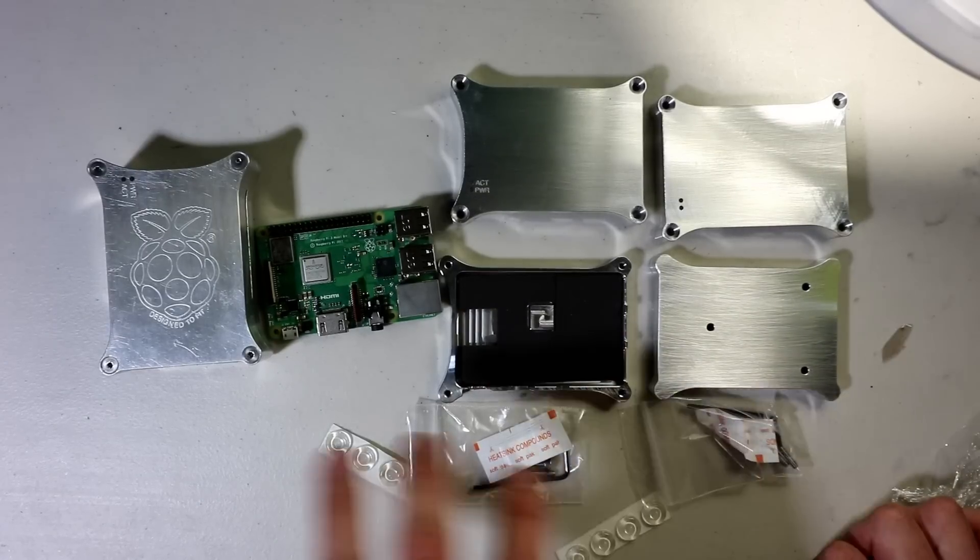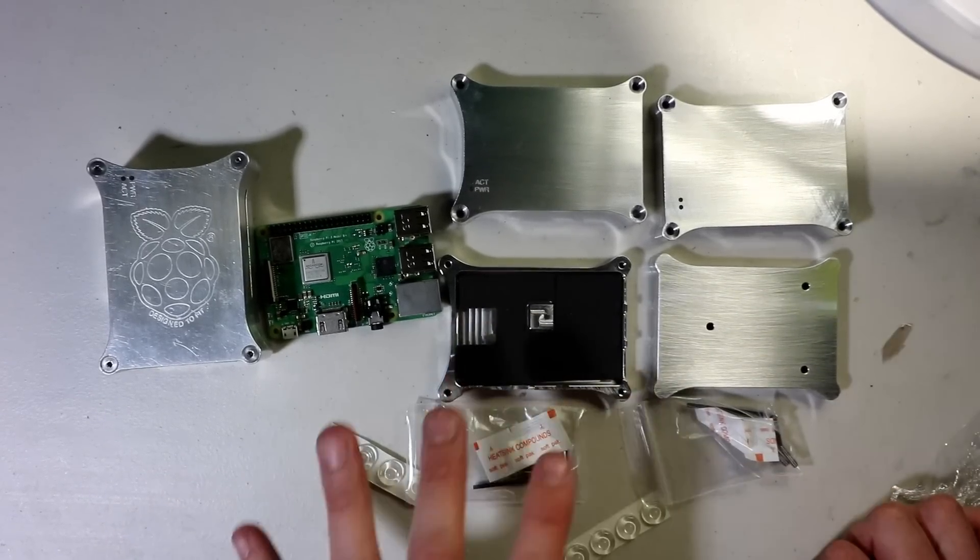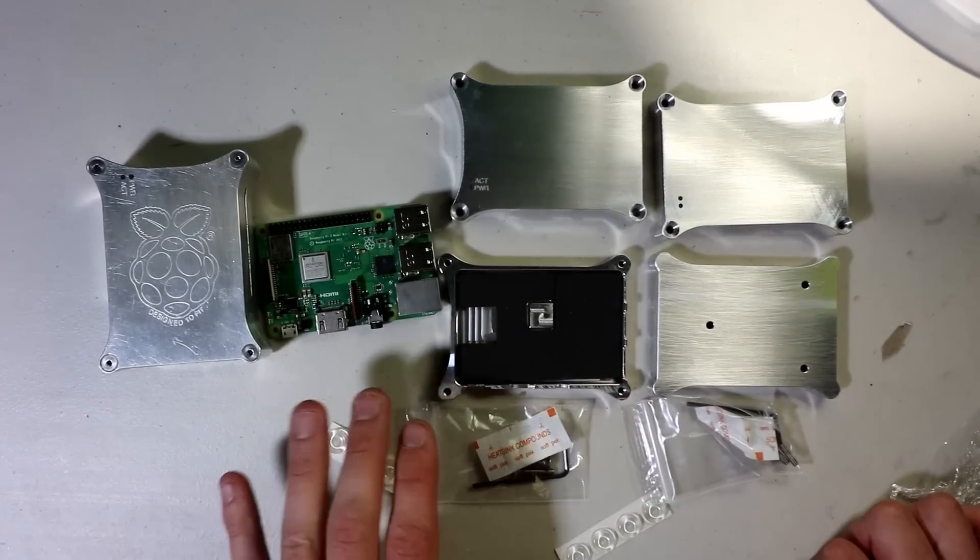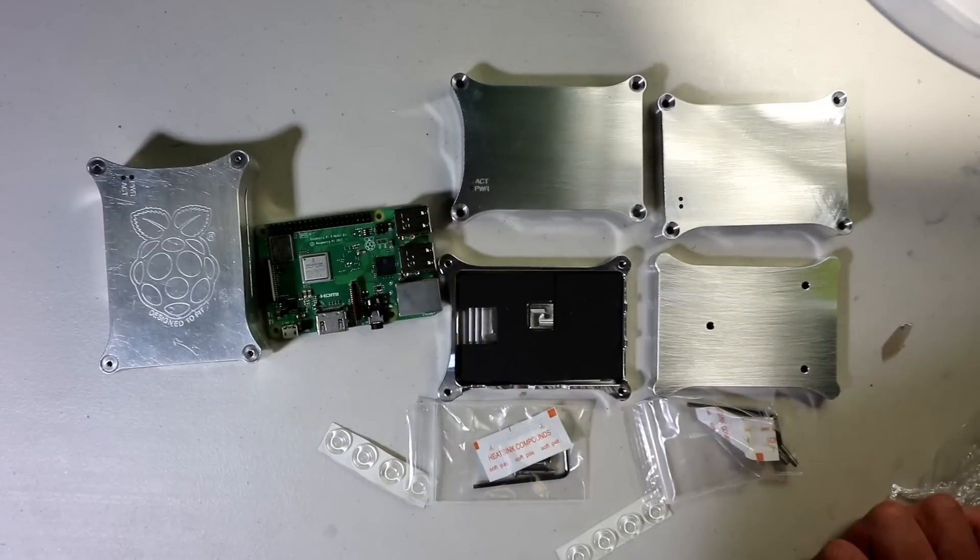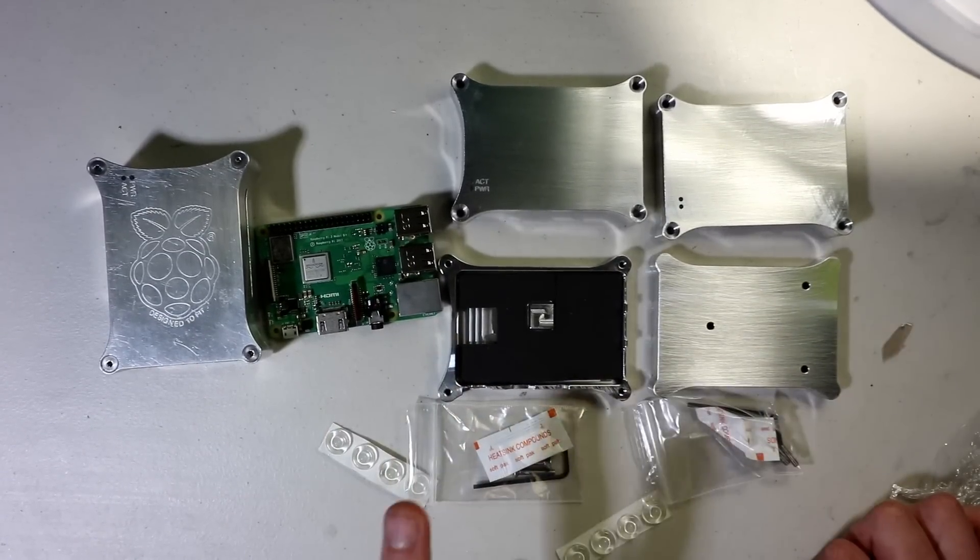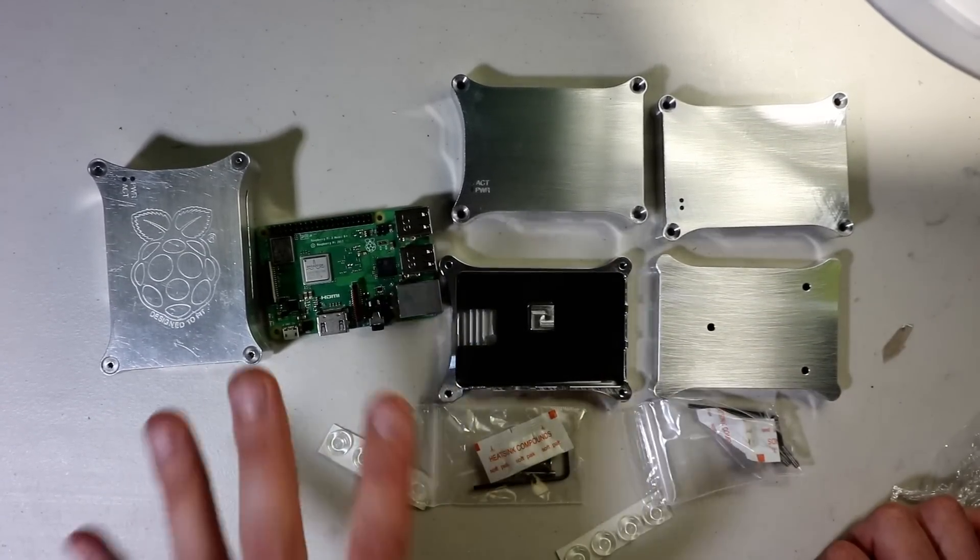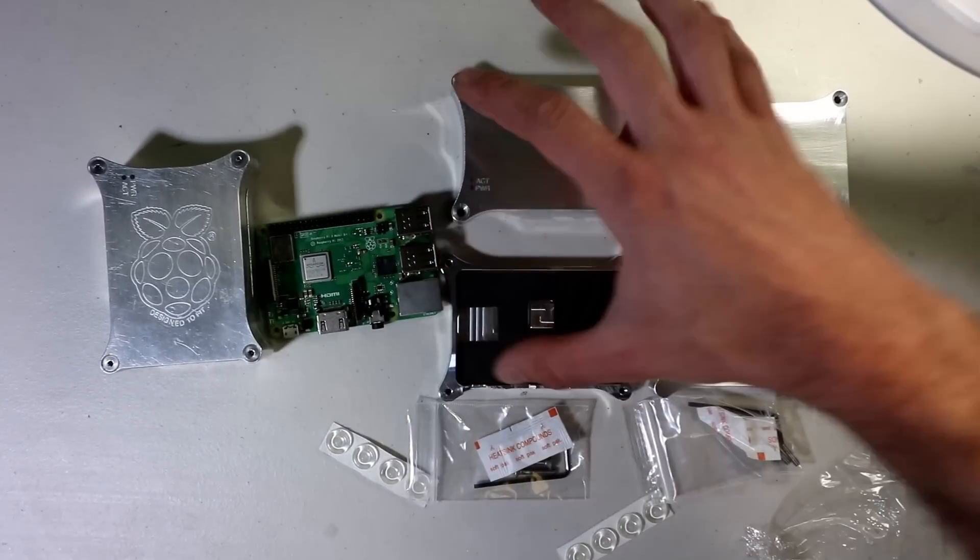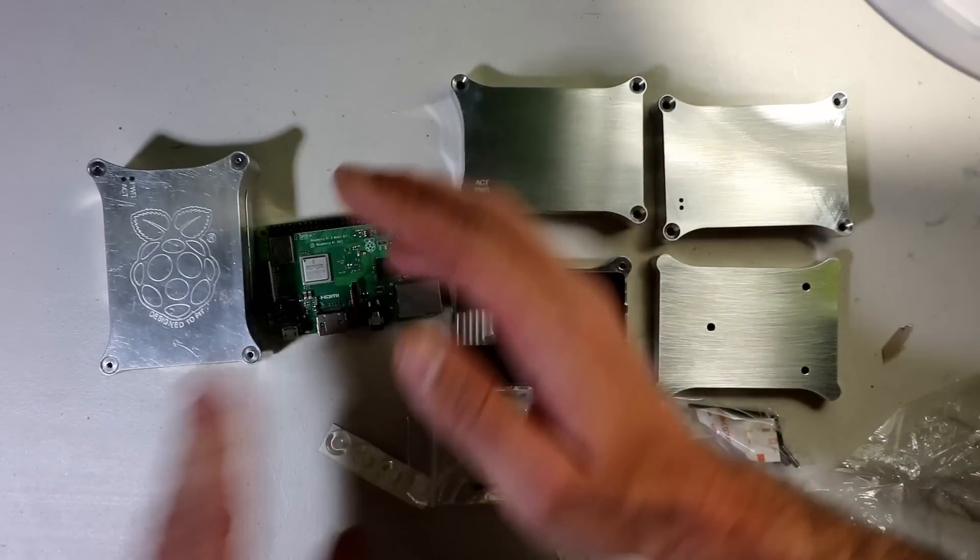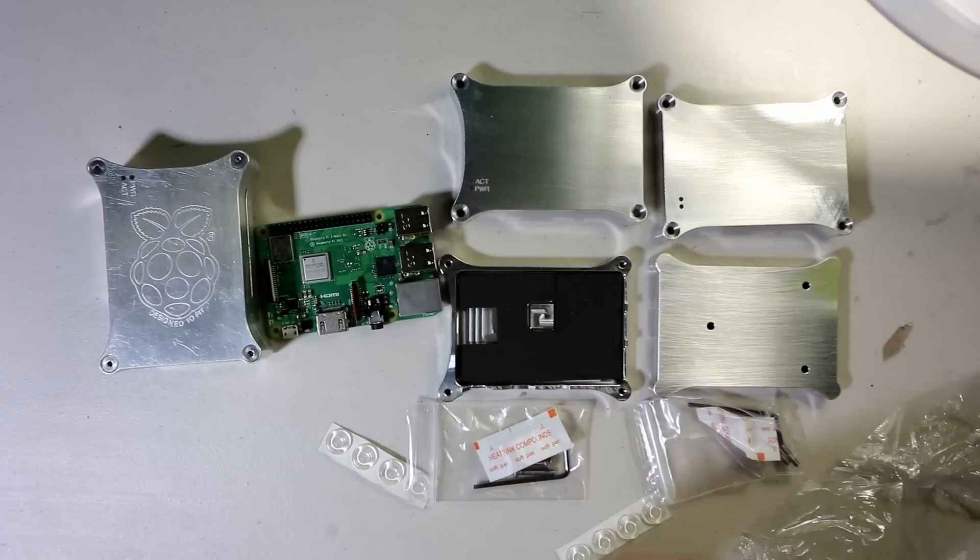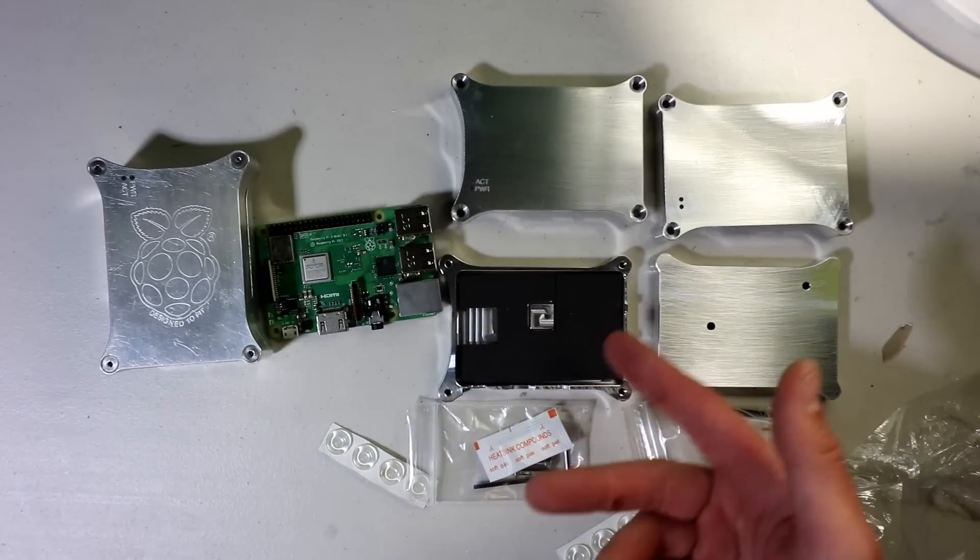These do come with five-year warranties. And one of the gripes that people say about this is you do get reduced Bluetooth and Wi-Fi performance because you're sticking your Pi in an aluminum case. So therefore, the signals are not going to be able to go as far.